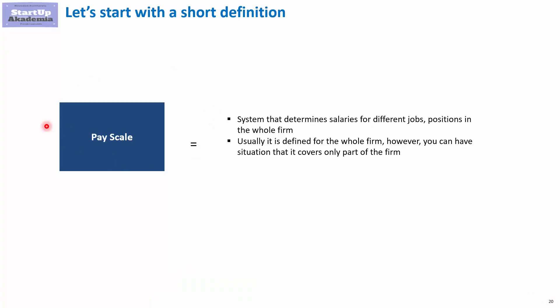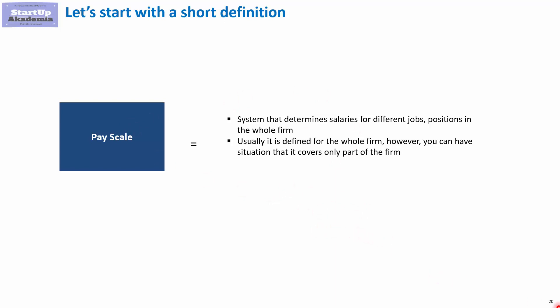By pay scale we mean the system that determines salaries for every position in the company. In some cases you may have a pay scale covering only part of the company, however it is recommended to have a pay scale for each and every job position. Given the different naming of job positions, you will group them and create a pay scale for a limited number of categories.